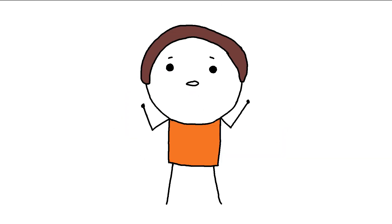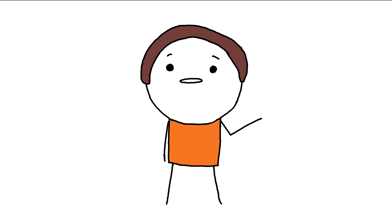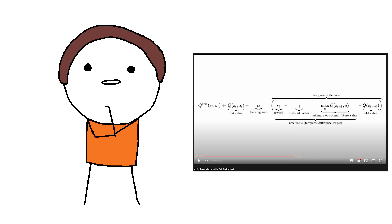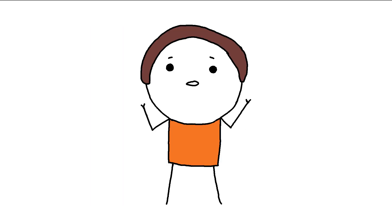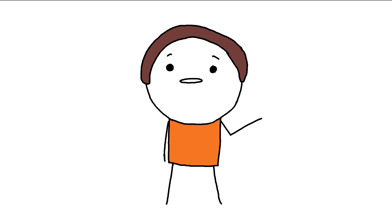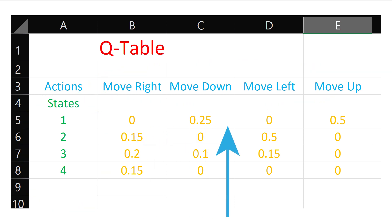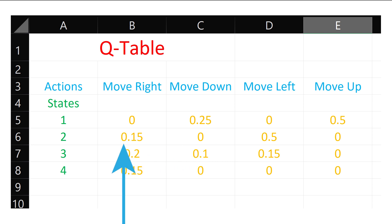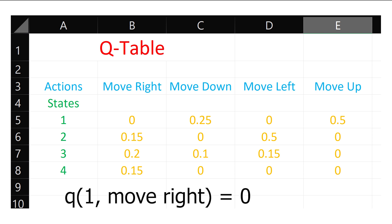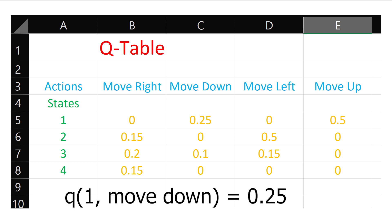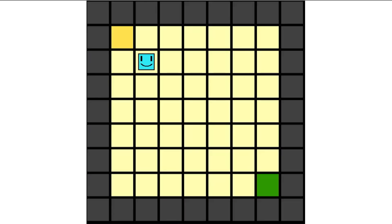The choosing-an-action part varies depending on the algorithm you use. For example, in Q-learning from the previous episode, we learned a so-called Q-table and derived the policy of how we want to select actions based on that table. Here's an example of a Q-table — you can see the states on the left with the actions on the right. Each value in the Q-table gives a measure of how good it is to perform a certain action in a particular state. For example, moving right in state 1 is valued at 0, while moving down is valued at 0.25. This table is constantly changing as the agent explores more and more states of the environment.